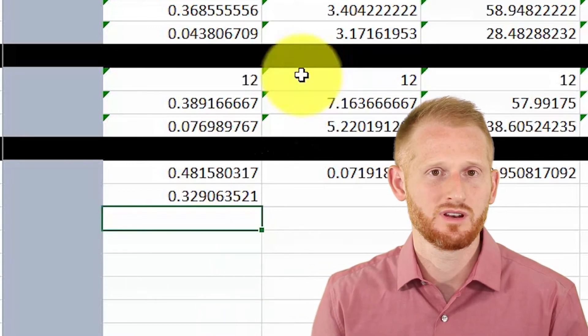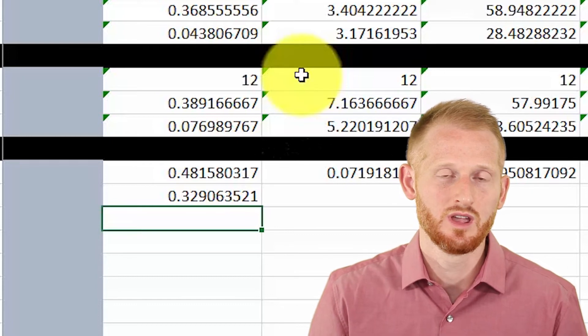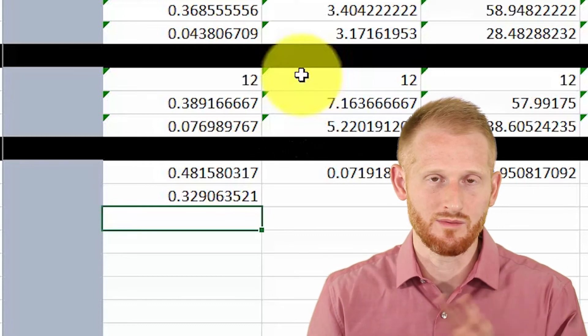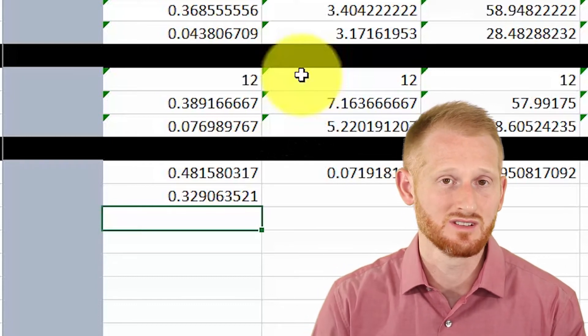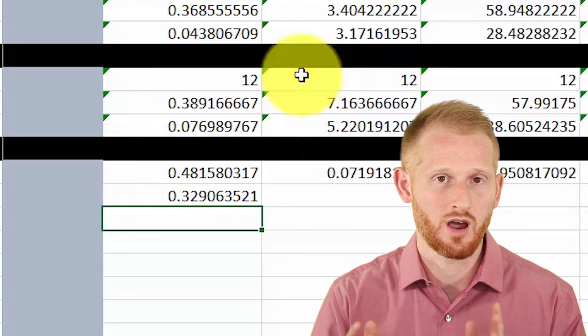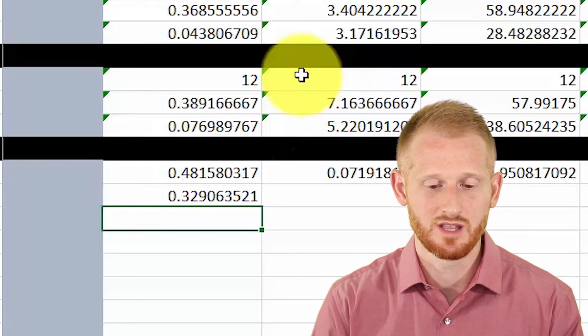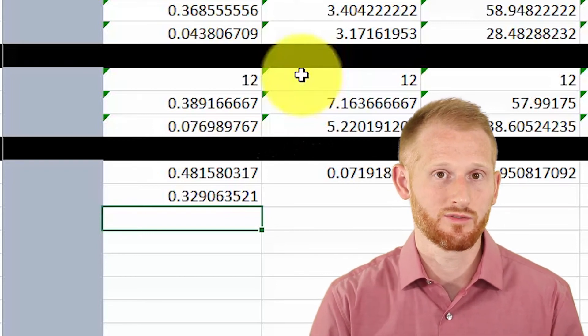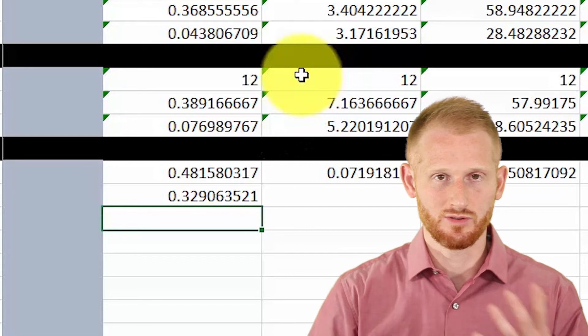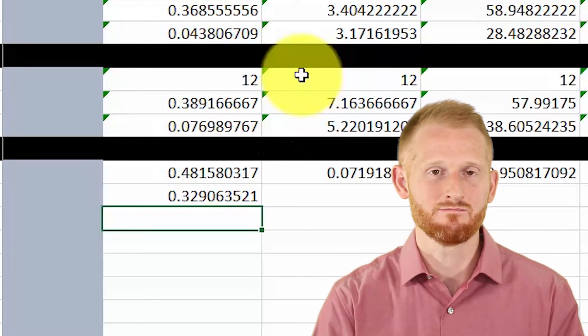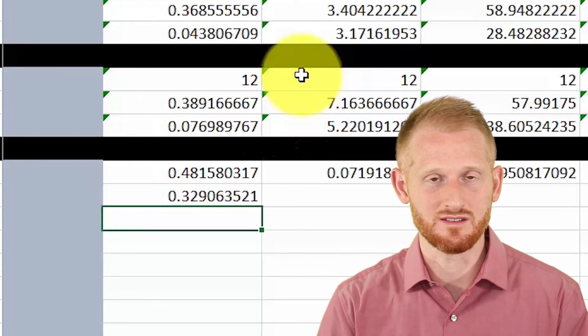I'll go ahead and put a link in the description below, or maybe just a citation, for some commonly used thresholds for Cohen's d—basically assigning magnitude to the size of the Cohen's d variable.